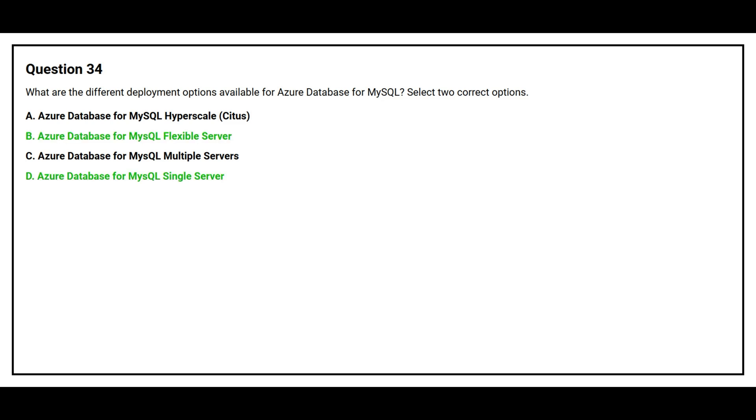The correct answers are Option B: Azure Database for MySQL Flexible Server, and Option D: Azure Database for MySQL Single Server.